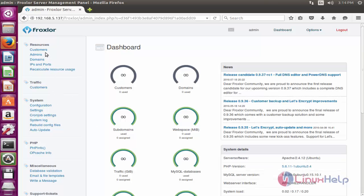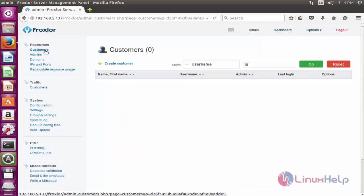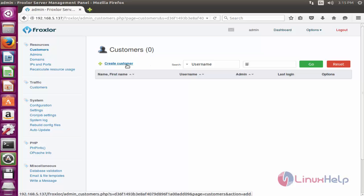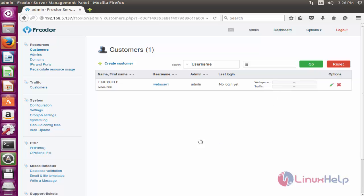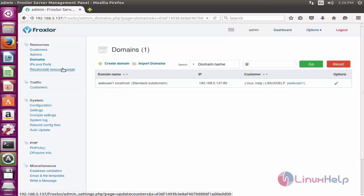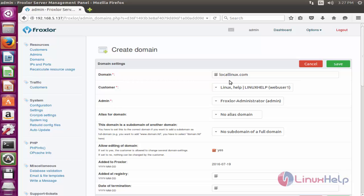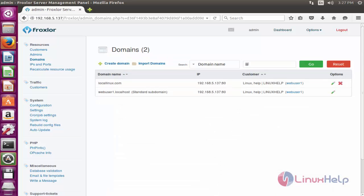Click the Customer menu under Resources. Here, zero customers are listed — you can create new ones by entering the required fields and pressing Save. Similarly, click the Domain menu to create a domain. Enter all fields and click Save — the domain will be successfully created.